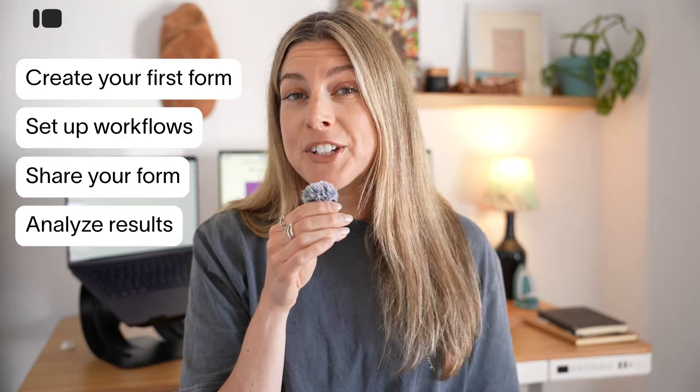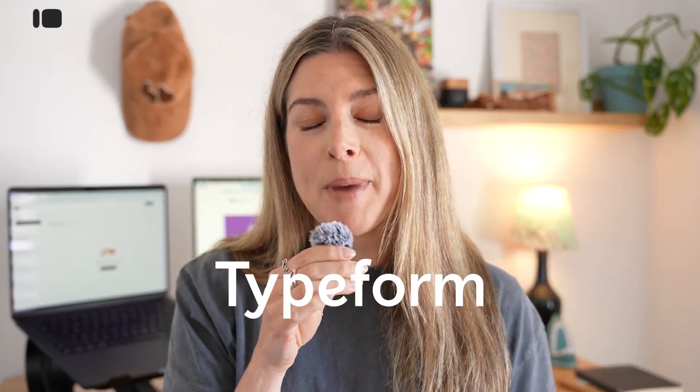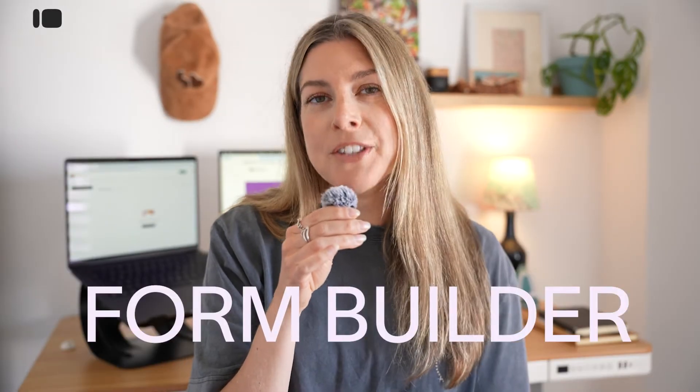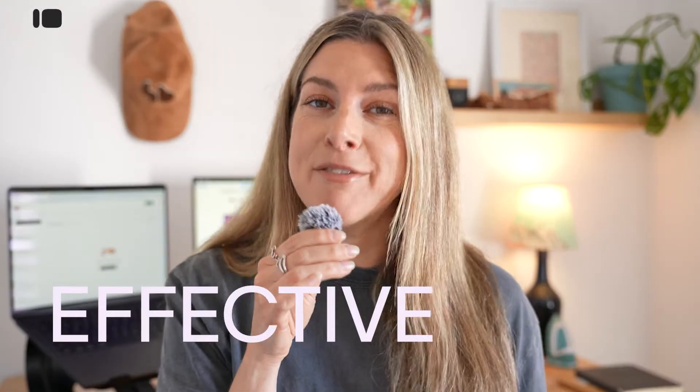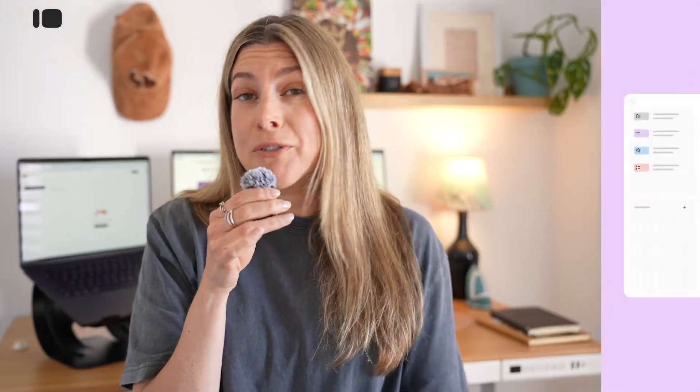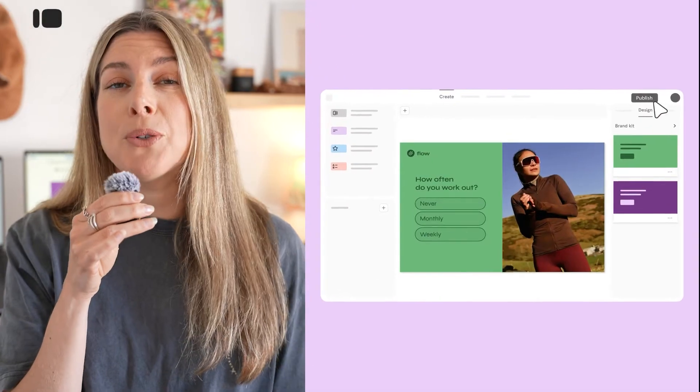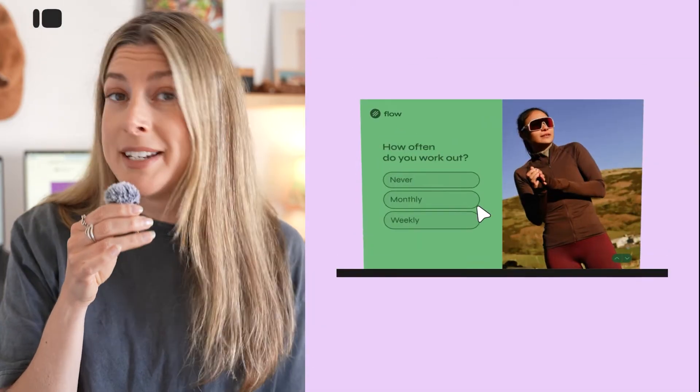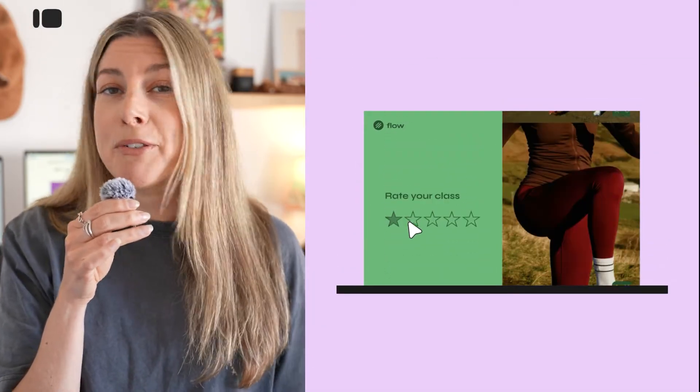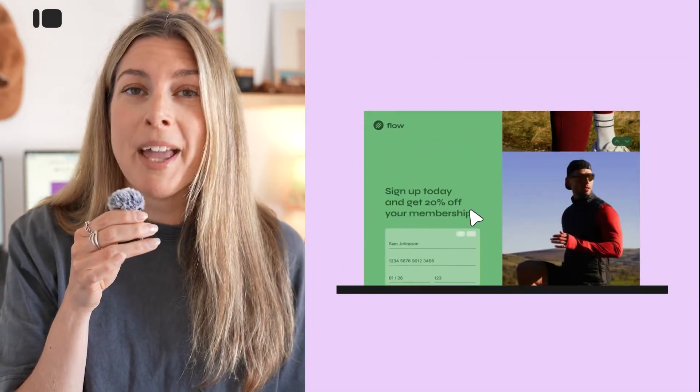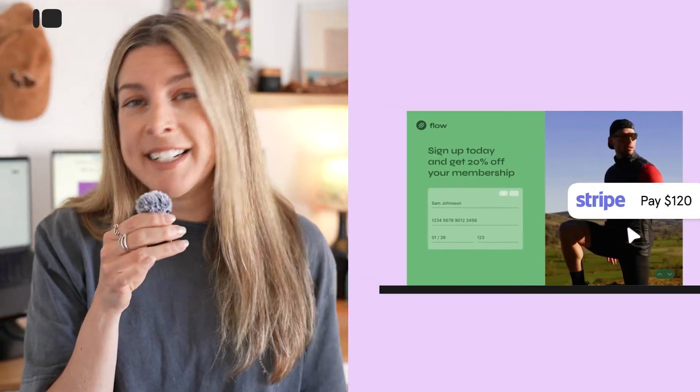But first, if you're totally new to Typeform and you don't even know what the product does, we are a form builder that lets you create beautiful and effective forms. This can be anything from a lead generation form to a product recommendation quiz to a customer feedback form. Basically, any type of form that you want to create, Typeform's got you covered.